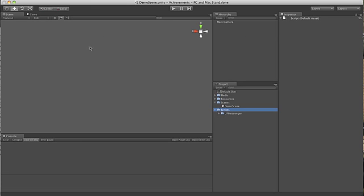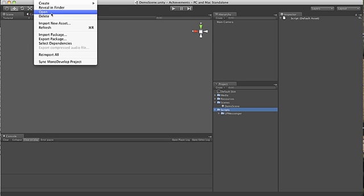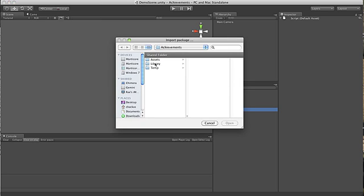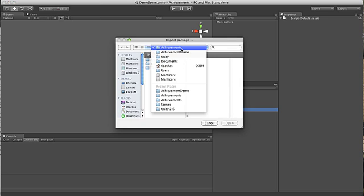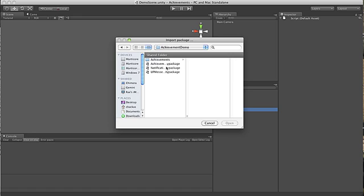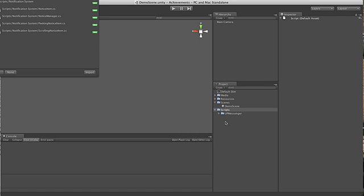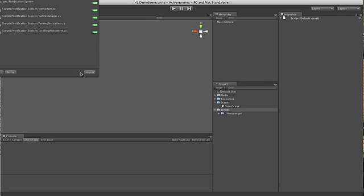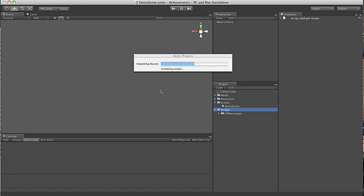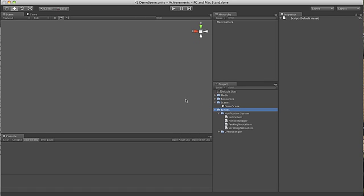Now optionally you can import the notification system. I'm going to go ahead and do that, but I won't be covering in depth how to set up the notification system in this video. It's an optional component, you don't have to have it.